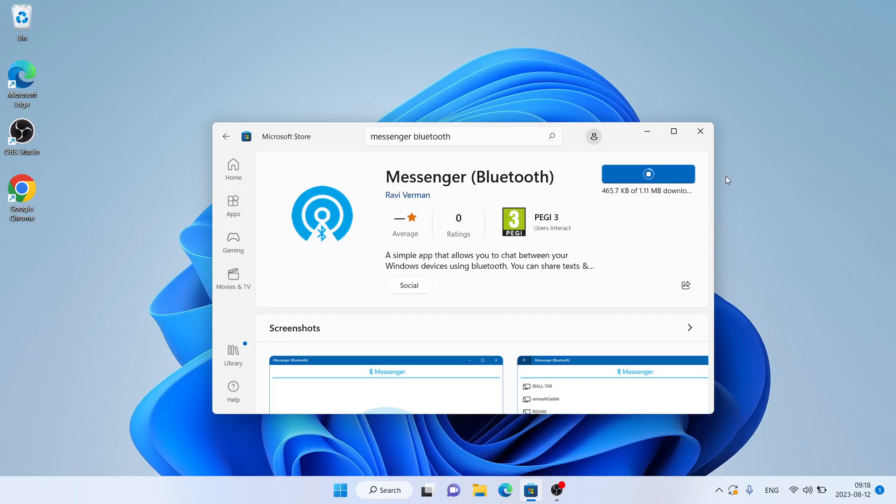It's downloading. Downloading finished. Installation complete. Click Open.